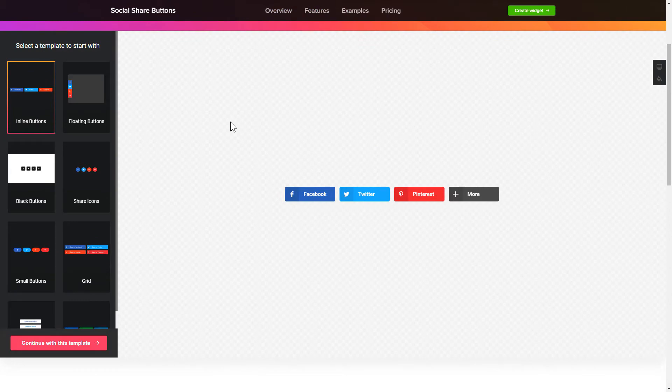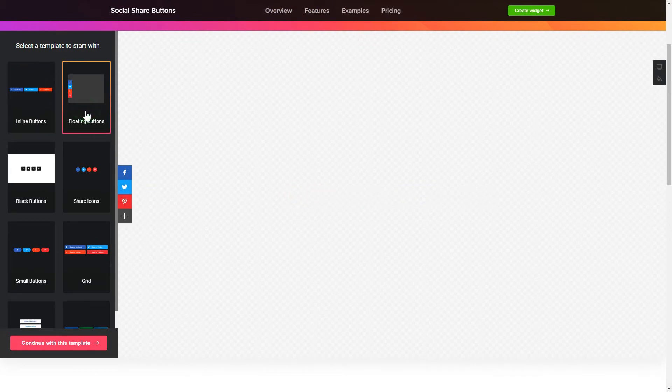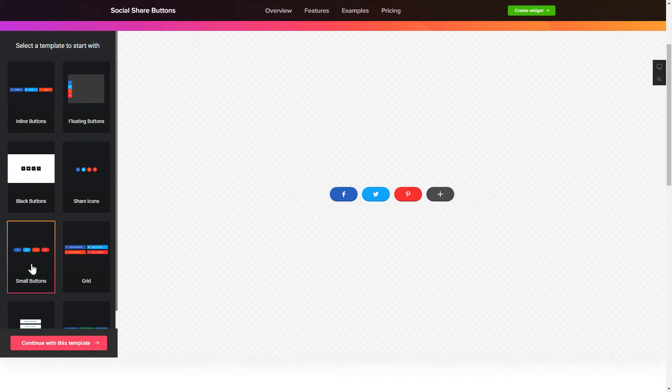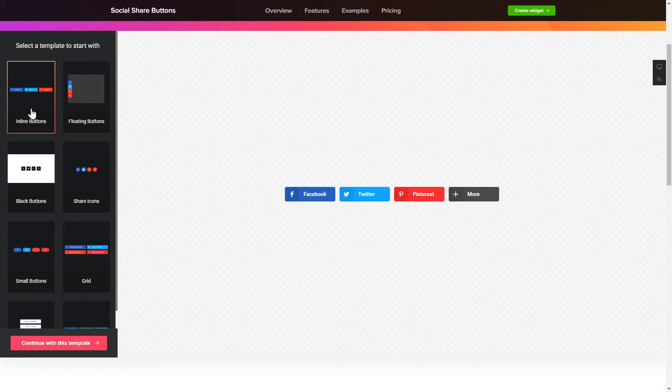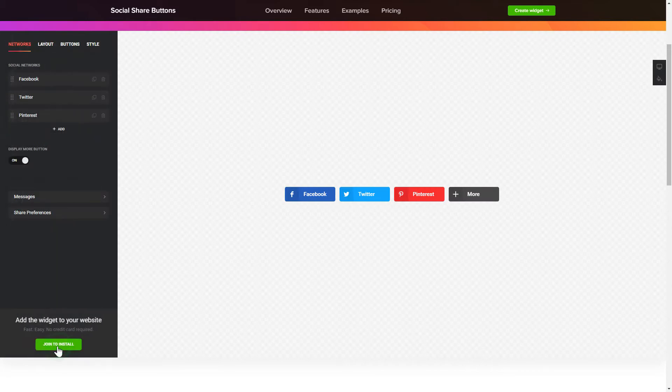Let's create your widget. Begin by choosing a template that suits your case best. Click Continue with this template.